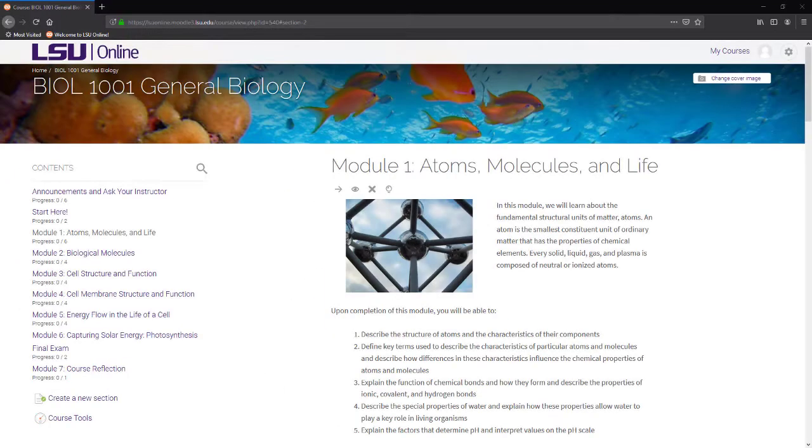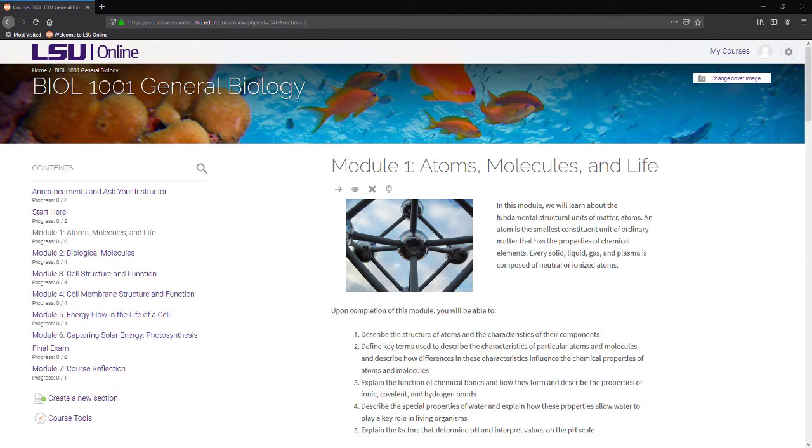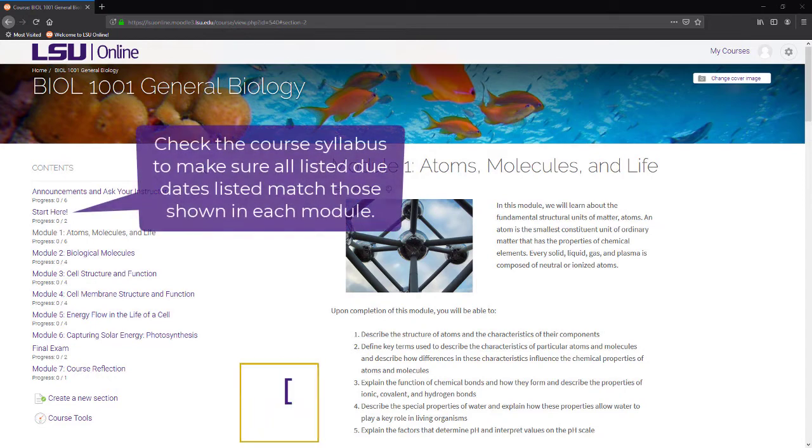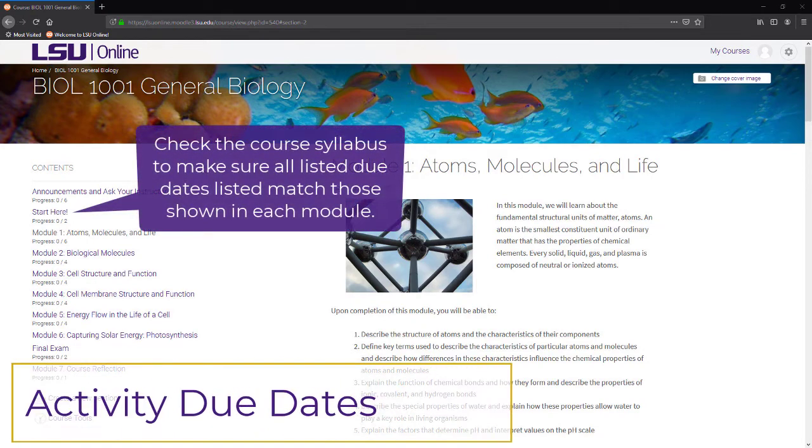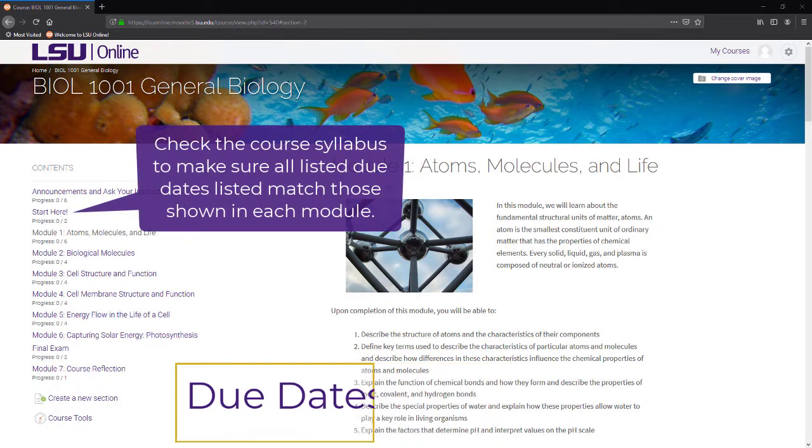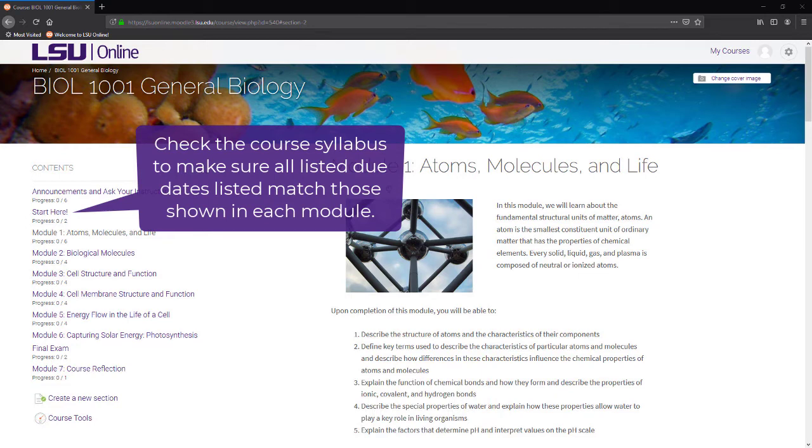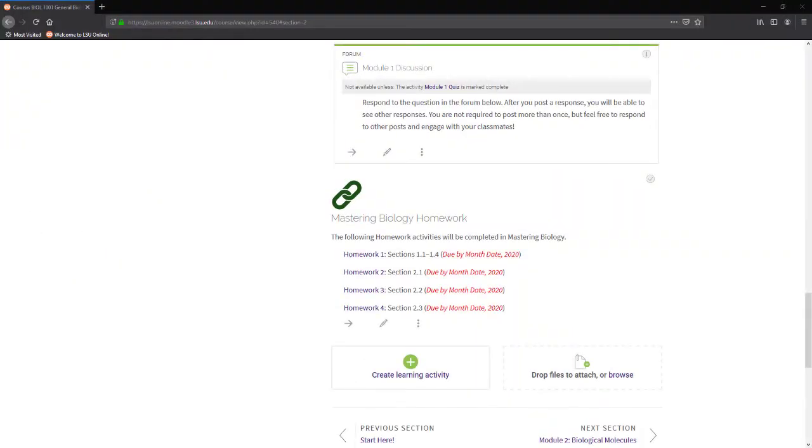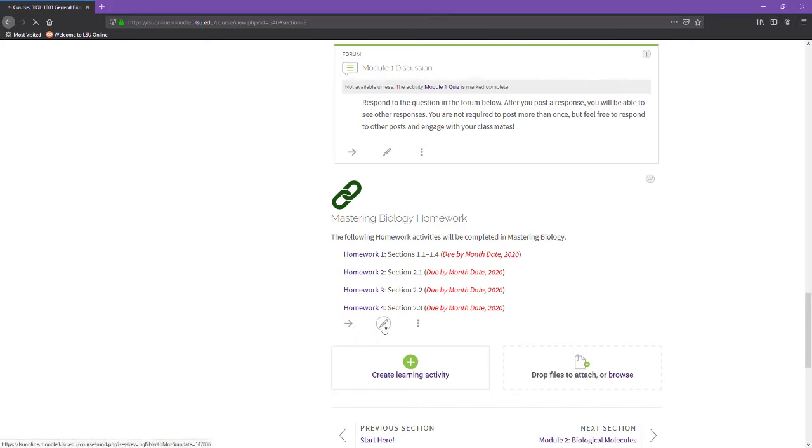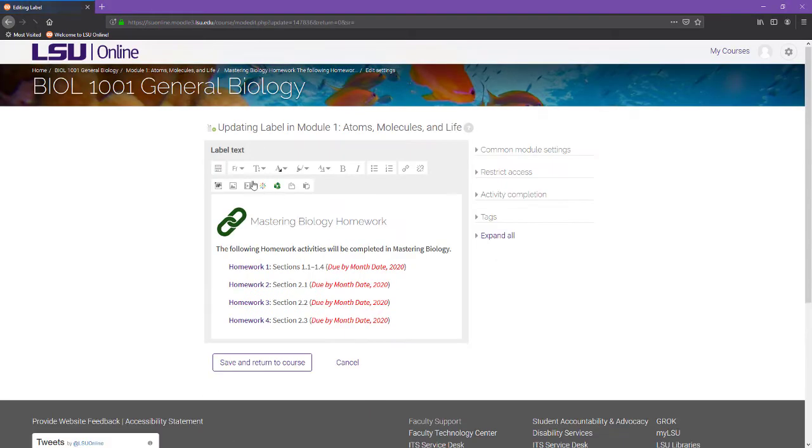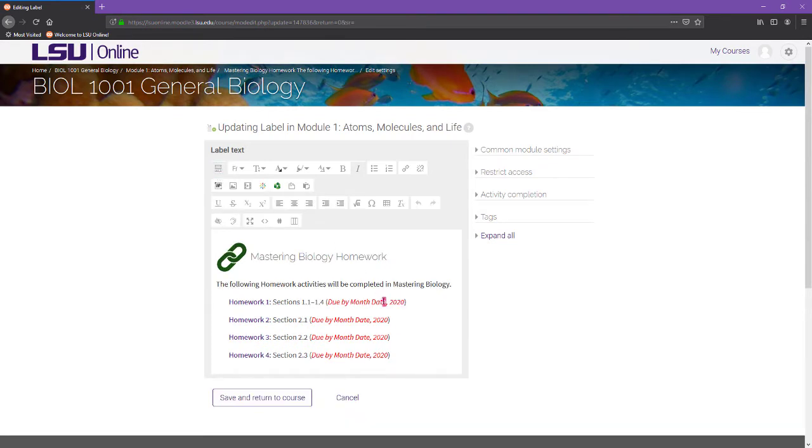The module anatomy is a suggested layout and there may be variations depending on the nature of the course content. Now that you have seen the module anatomy, let's take a look at how to make the course student ready. First, be sure to check the course syllabus to ensure that the due dates listed for any activities or assignments correspond to the due dates of those activities within each module. If your course features assignments and activities that will be completed in a third-party resource, the due dates for the course activities may appear in individual labels in the module. To update or add the due dates, select the edit icon below the text, then highlight and update the placeholder text.